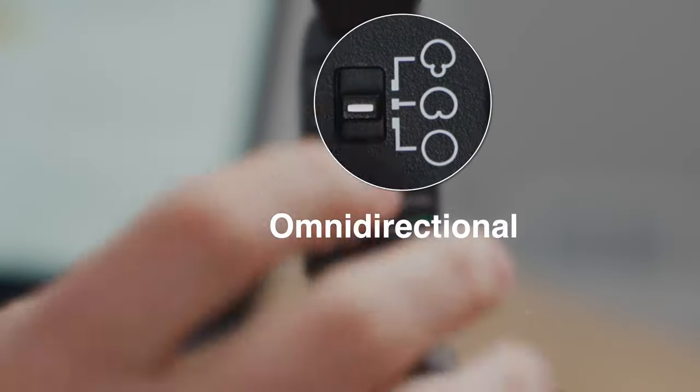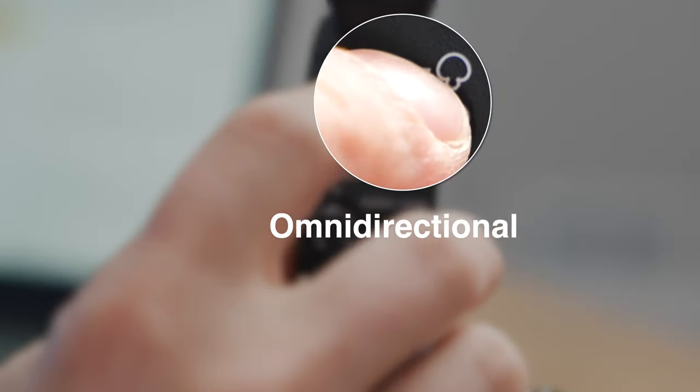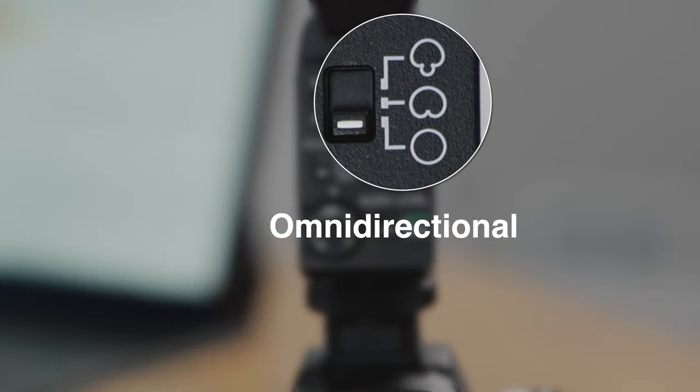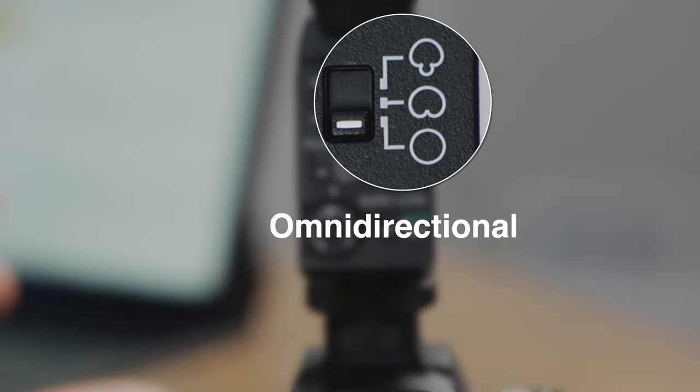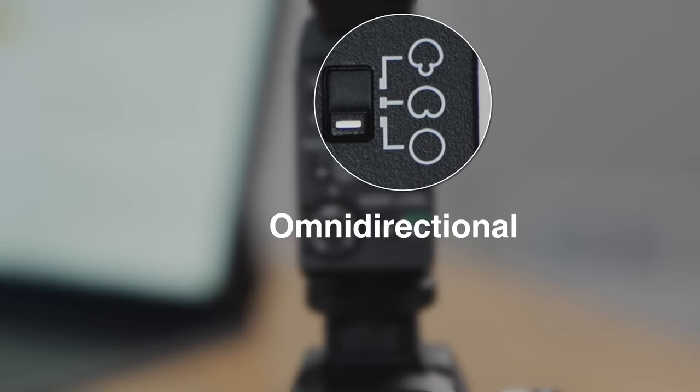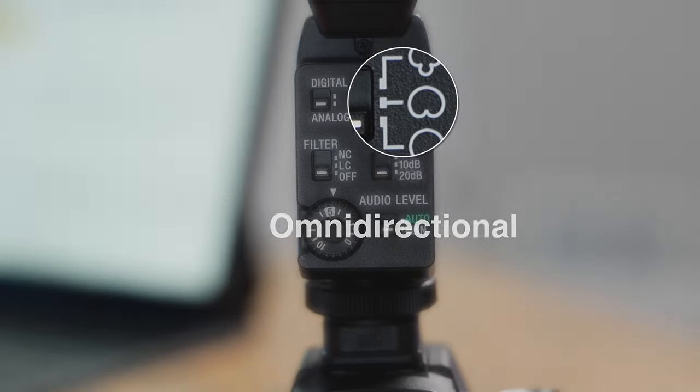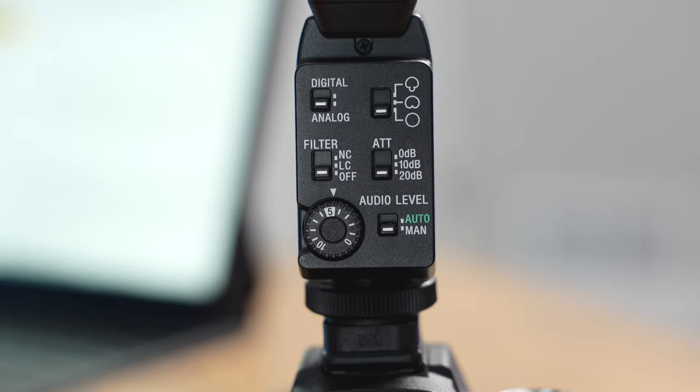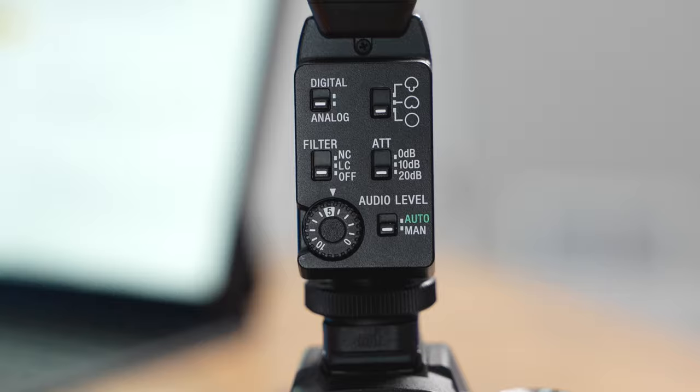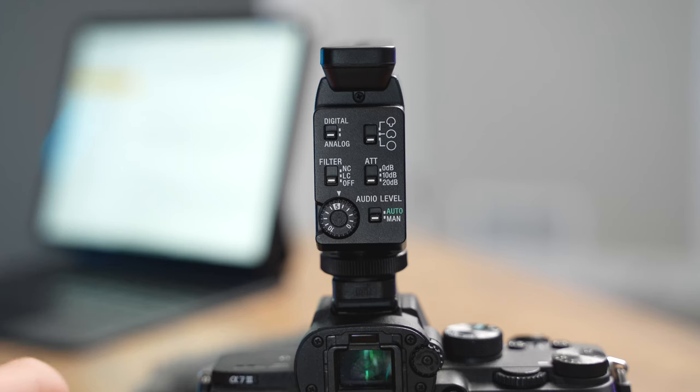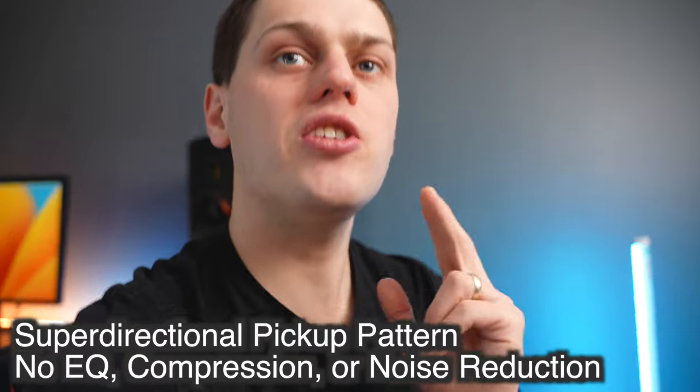Finally, the last switch is omnidirectional, and that's going to give you all of the mic capsules active, and it's also going to allow you to be behind the microphone and to still have your voice picked up from it. The biggest problem with the omnidirectional though is it's just going to allow for a lot more sound to come in, and it's going to be a lot less focused sounding, so you're going to notice more background noise and reflections from your room.